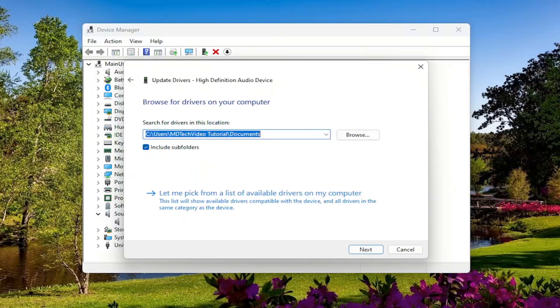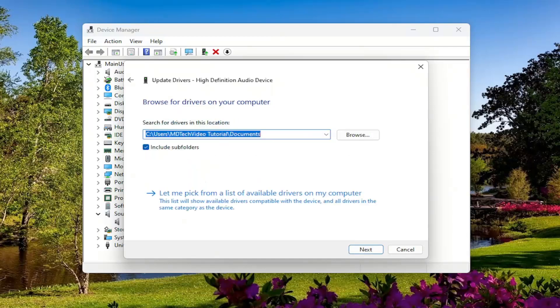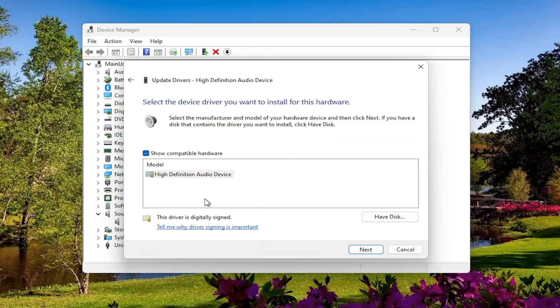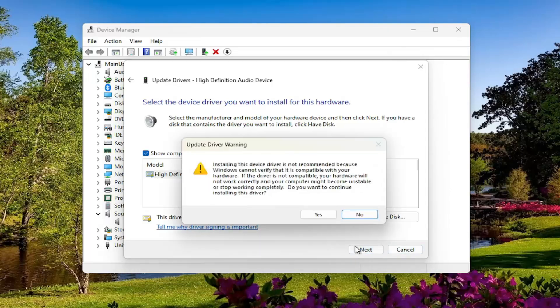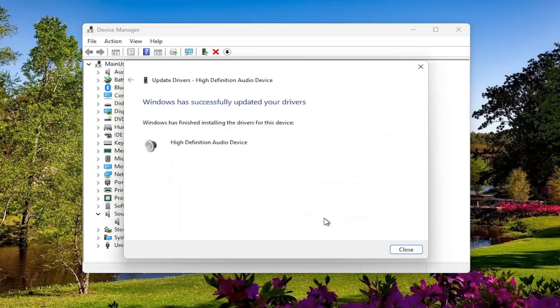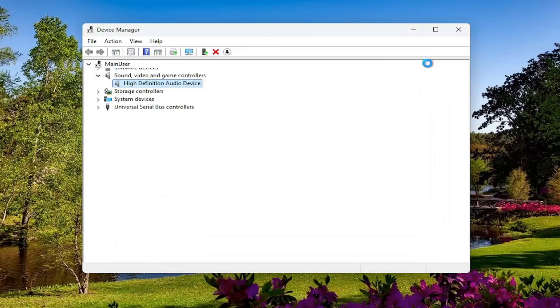Select browse my computer for drivers and then select let me pick from a list of available drivers on my computer. Select the default one in here unless there's a more specific manufacturer one and select next. Select yes. Close out of here.